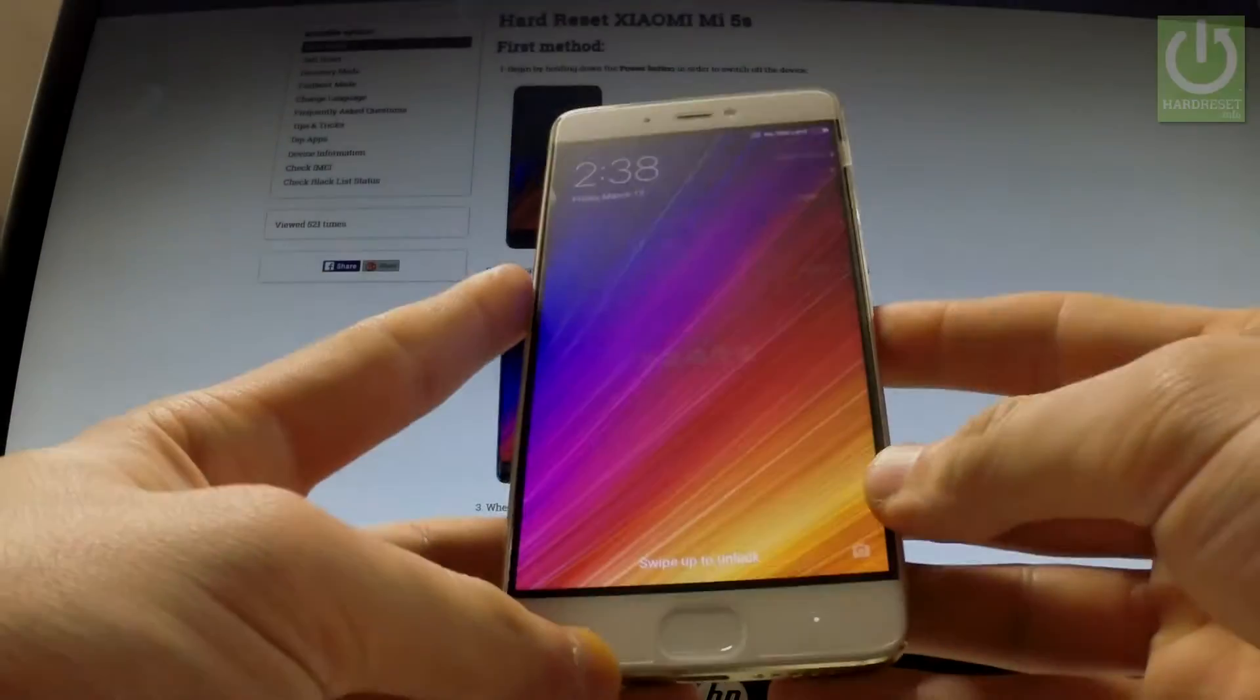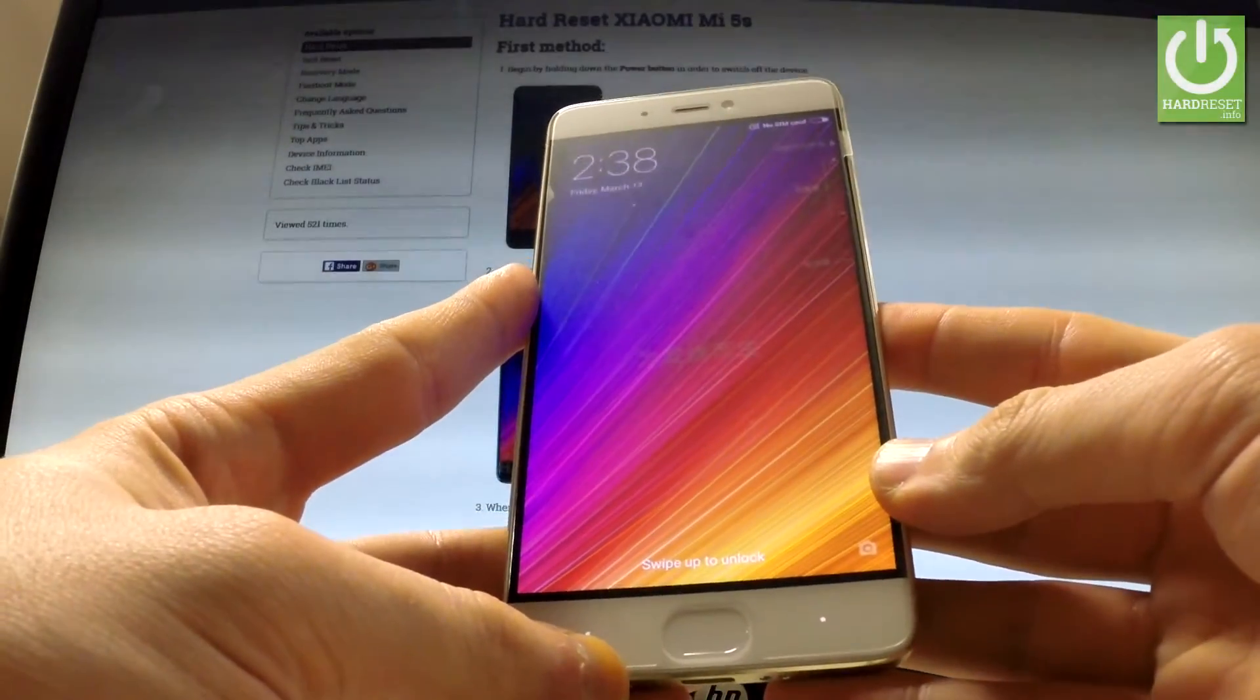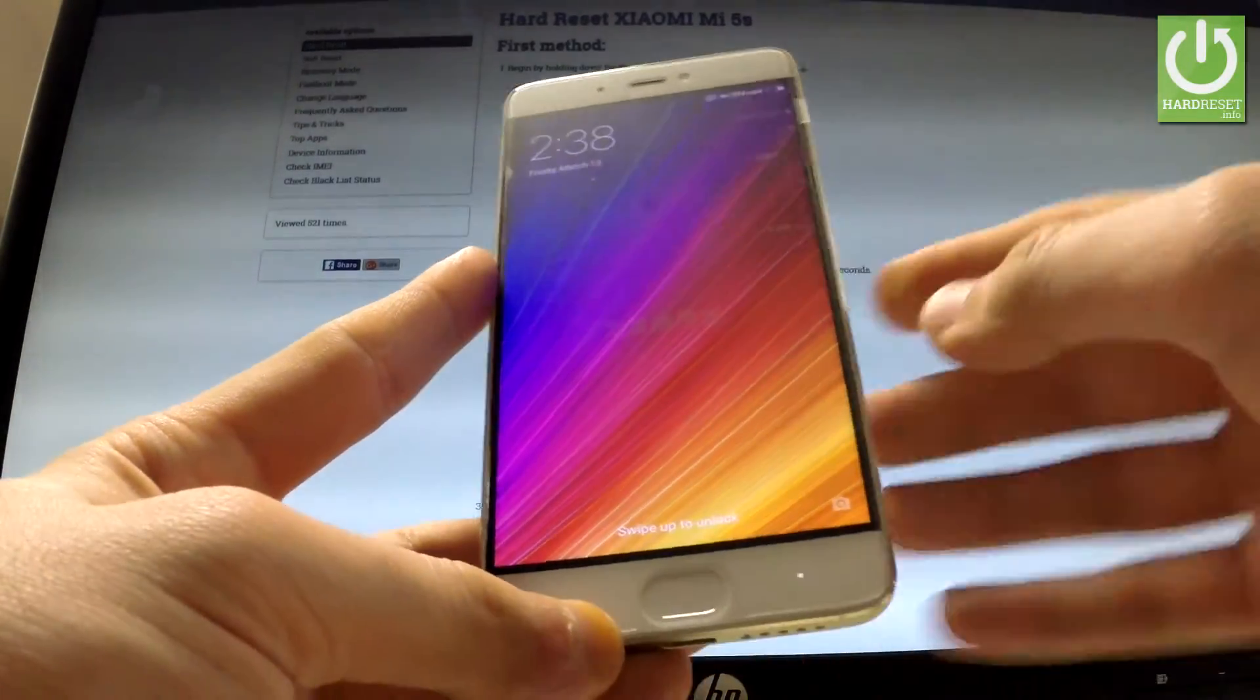Here I have Xiaomi 5S and let me show you how to accomplish taking screenshots on the following device.